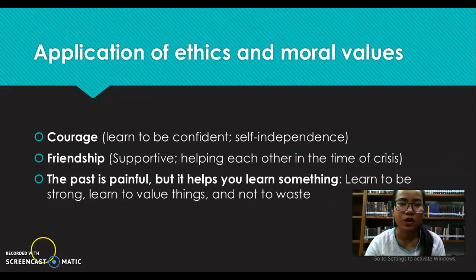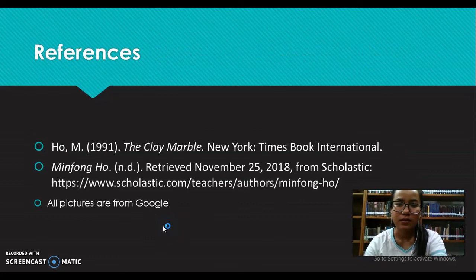This is the end of the presentation. I hope you got something from this. Here are the references I used, and some of the pictures are from Google. Thanks for watching and bye-bye.